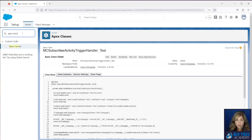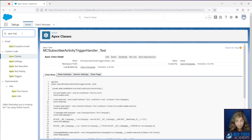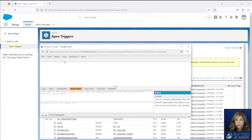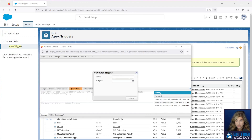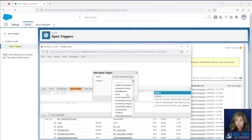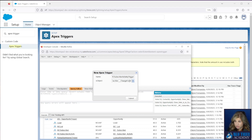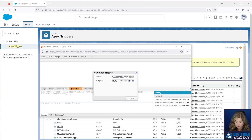Our next step is to create the Apex trigger. We're going to go to Apex Triggers and then click Developer Console. Click File > New > Apex Trigger, and then name the trigger MC Subscriber Activity Trigger. Then you're going to choose the object MC4SF MC Subscriber Activity — make sure it says MC4SF MC Subscriber Activity. Then click Submit.